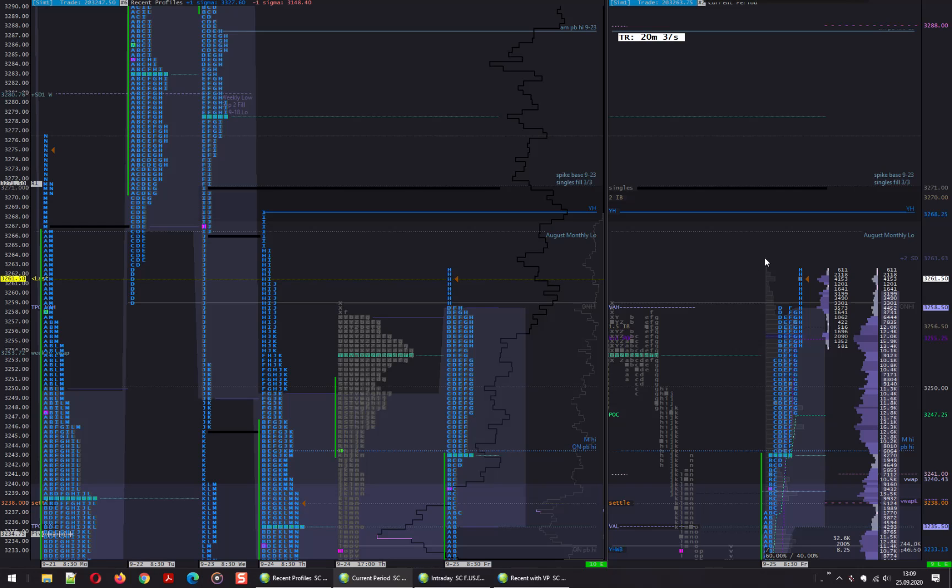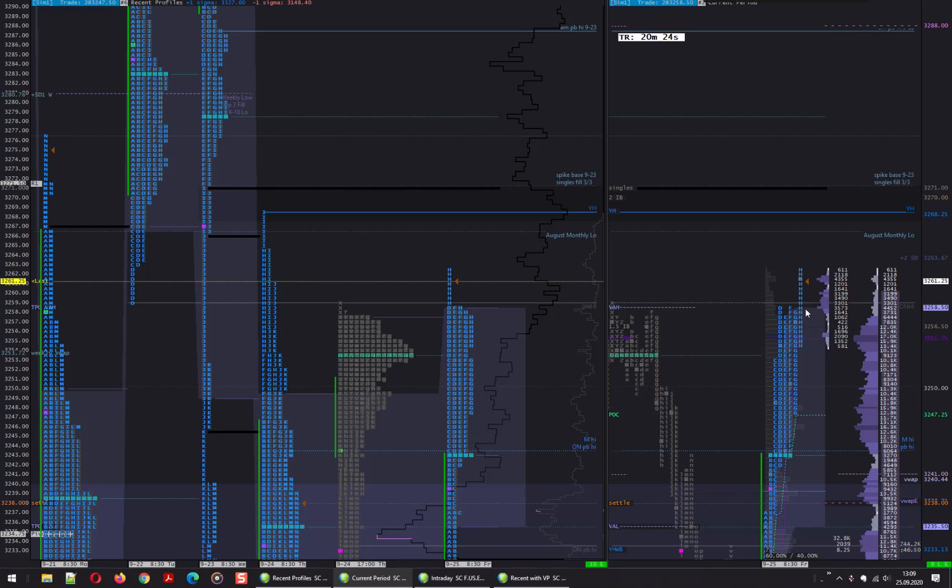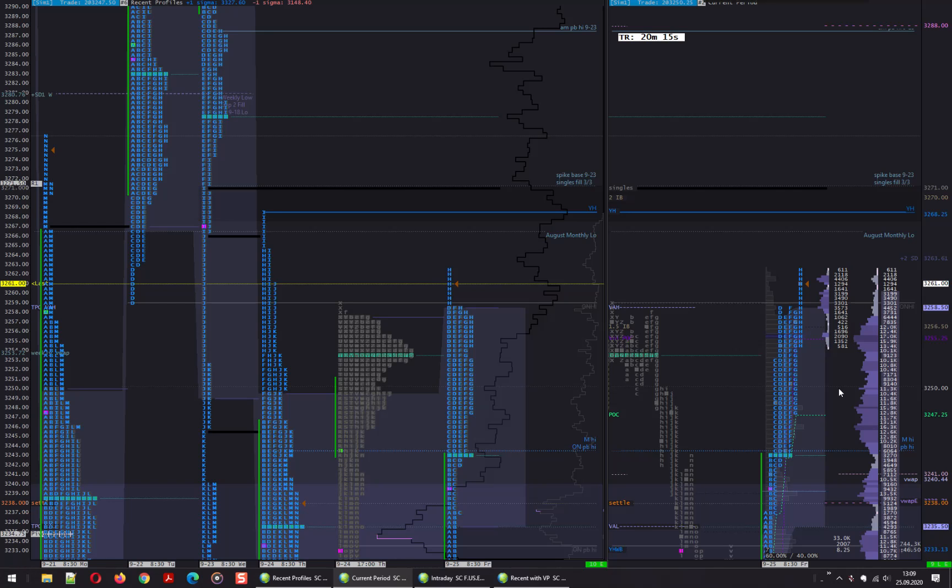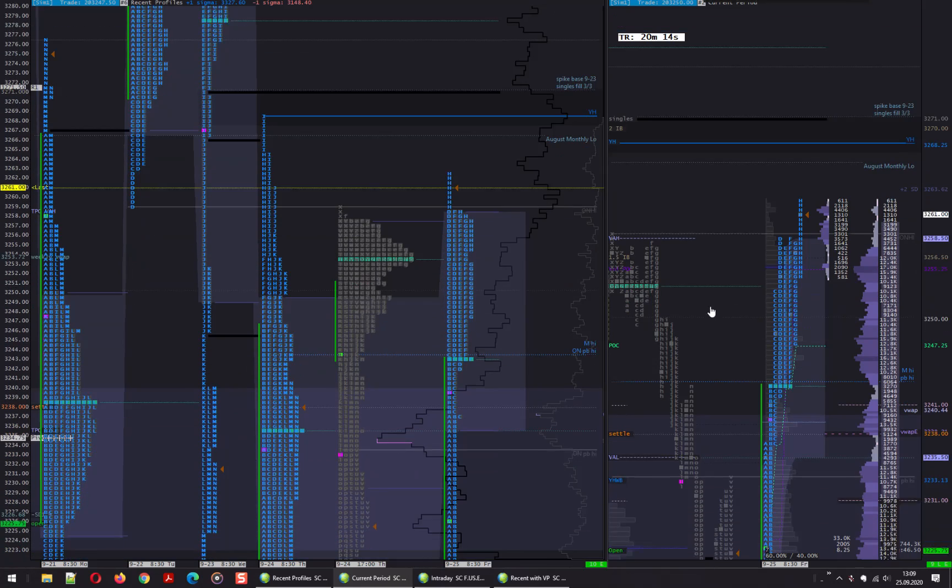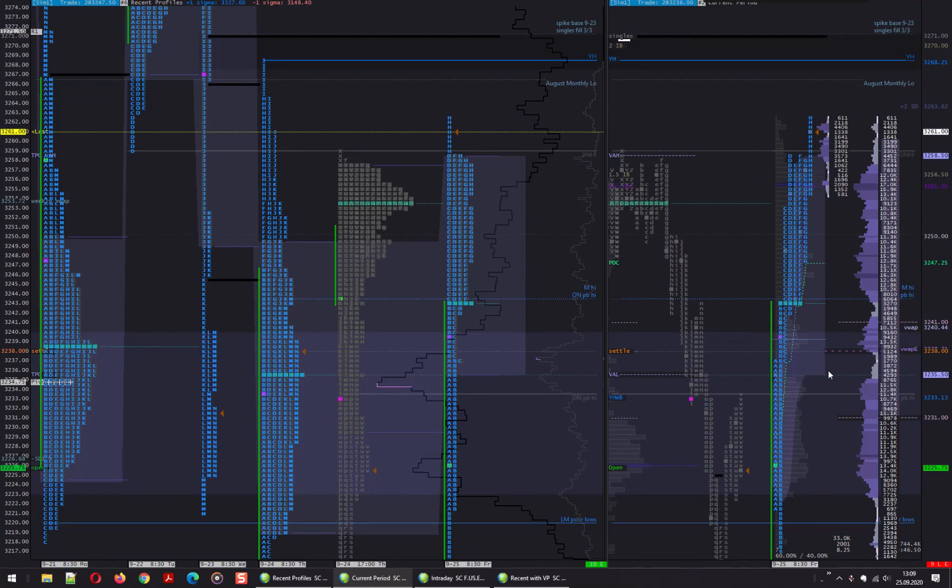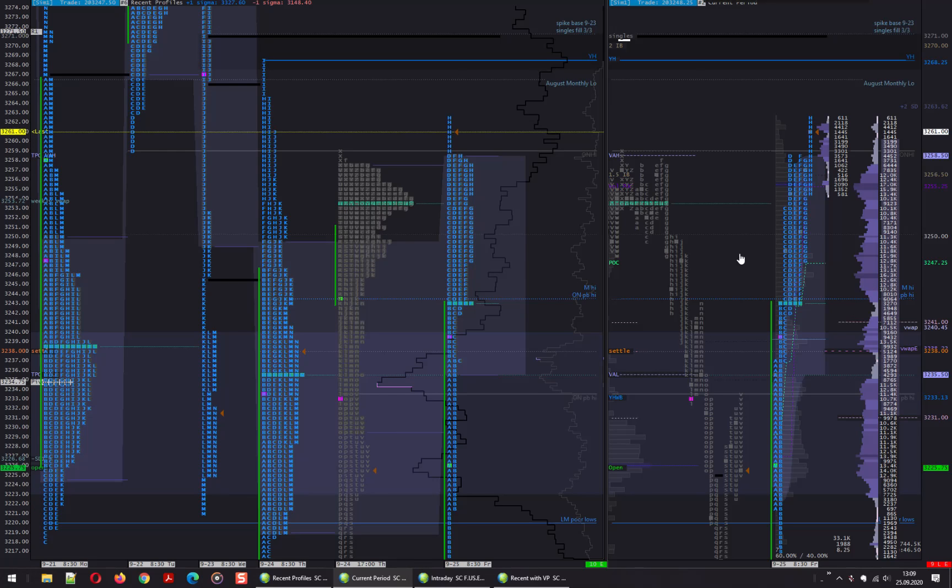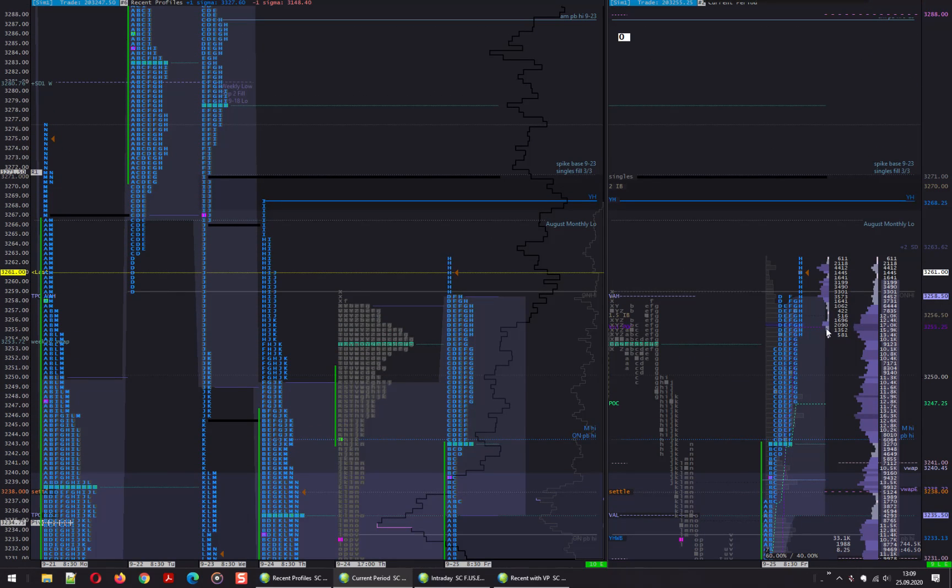A somewhat likely scenario is that we push higher above yesterday's high and have single prints, or even without single prints just bounce from point of control. Although the time point of control didn't migrate higher, volume did and we've built almost even volume for the entire profile. But here is a really big chunk of volume.